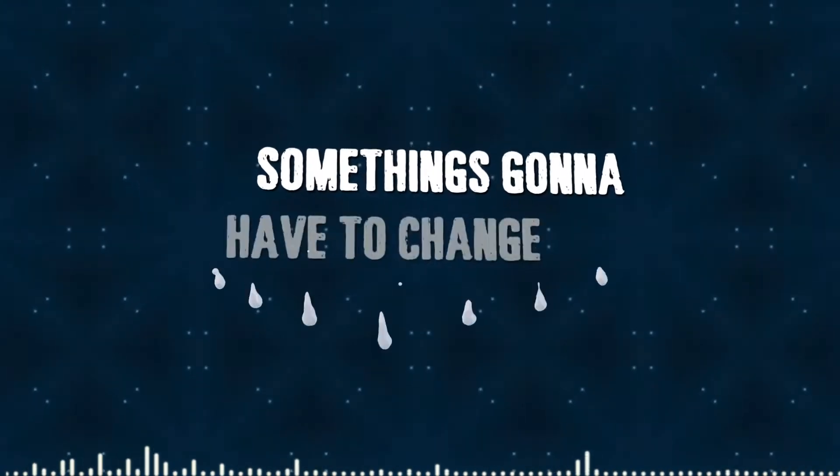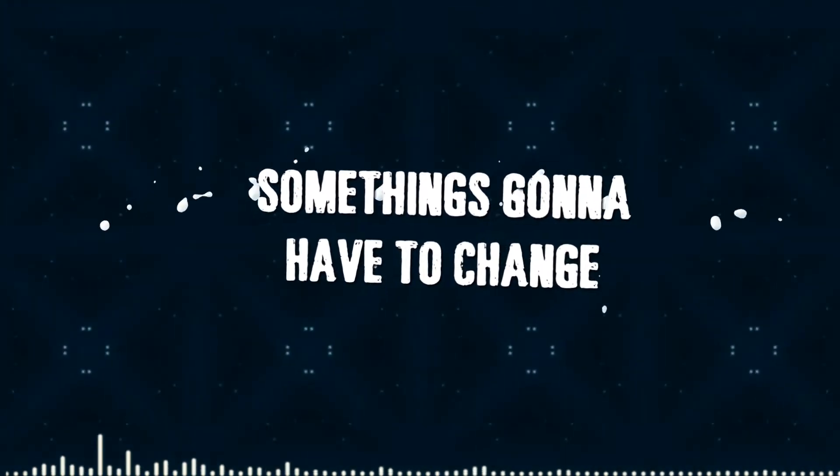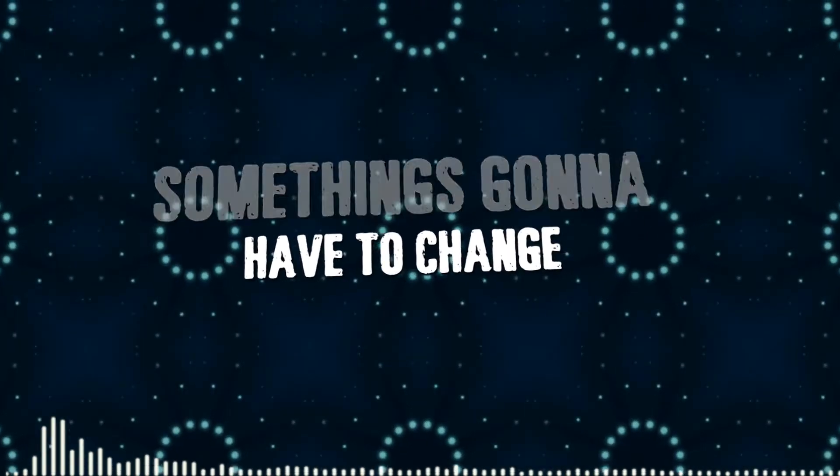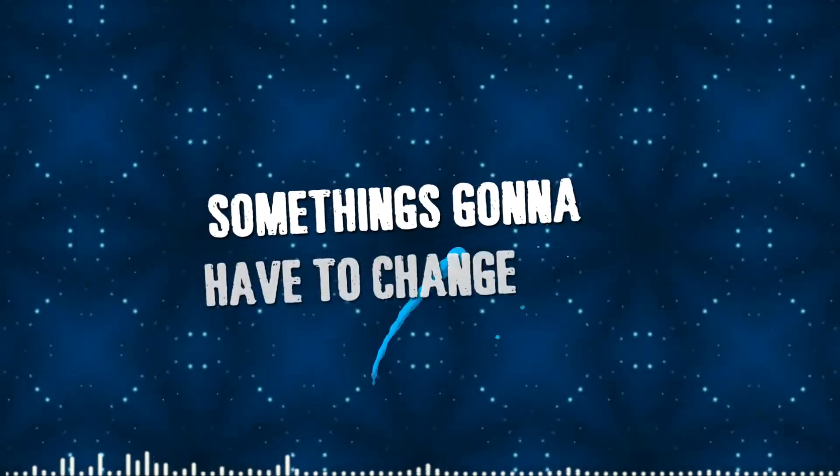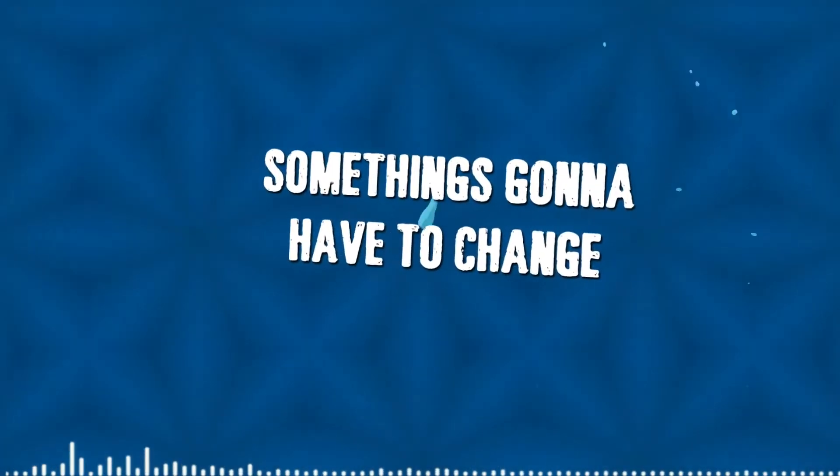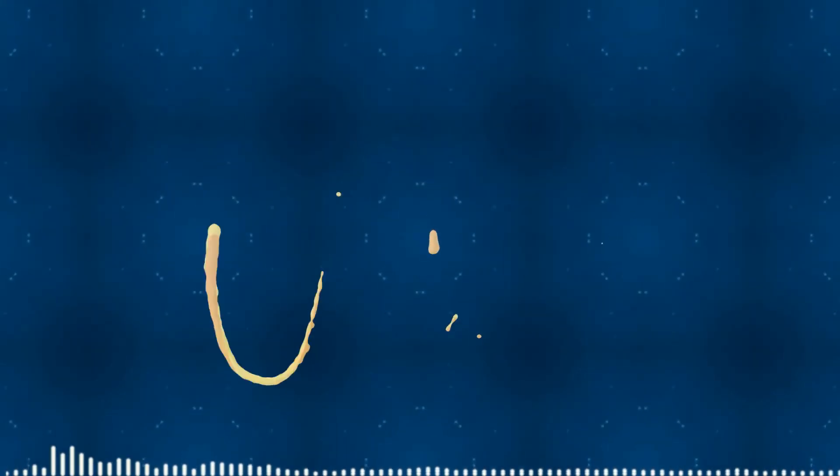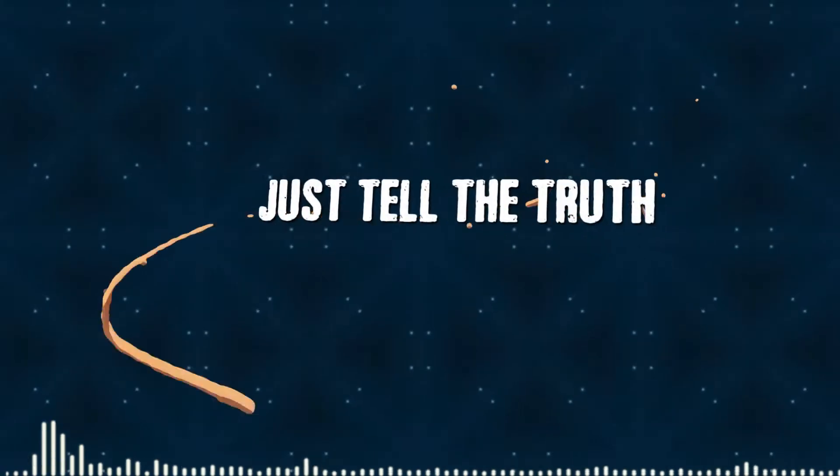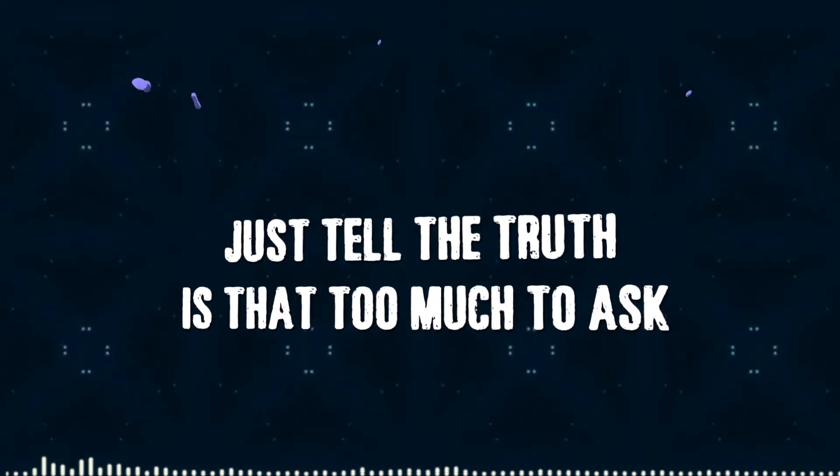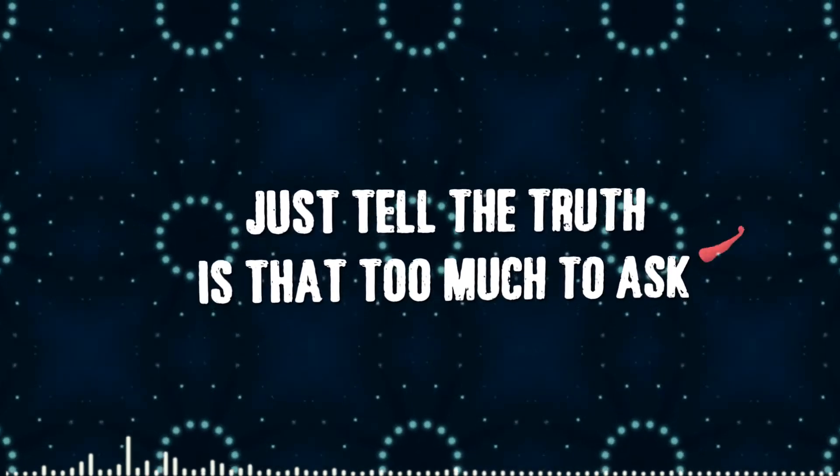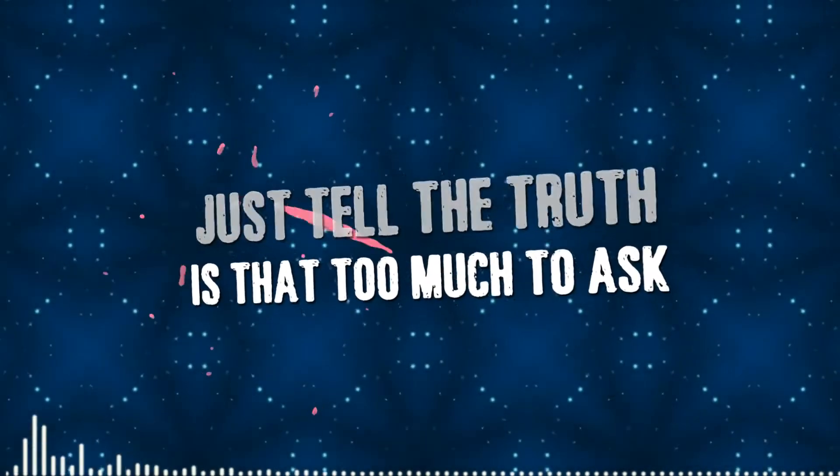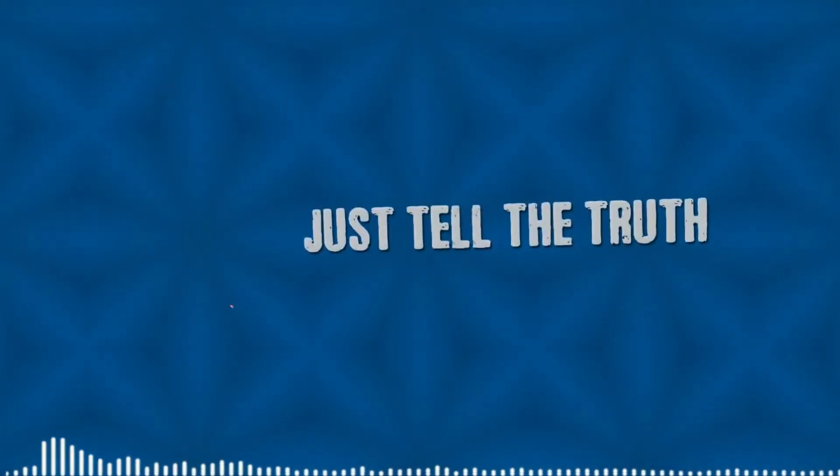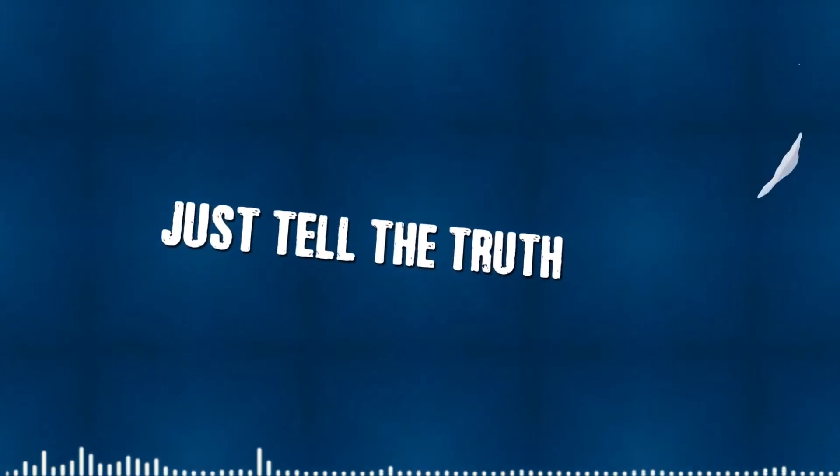Something's gonna have to change. Something's gonna have to change. Something's gonna have to change. Just tell the truth. Is that too much to ask? Just tell the truth.